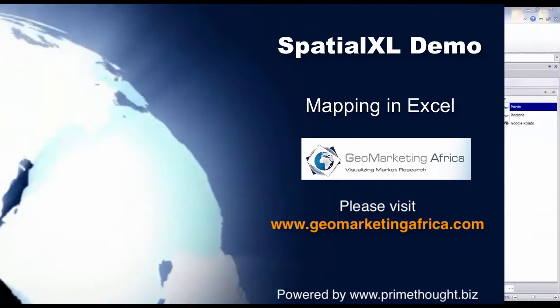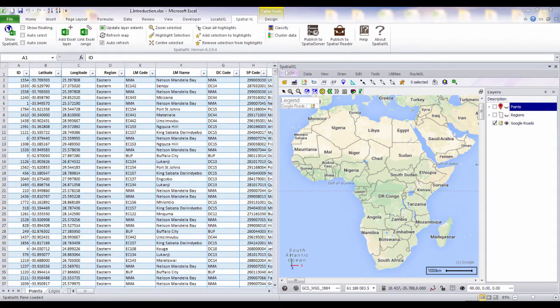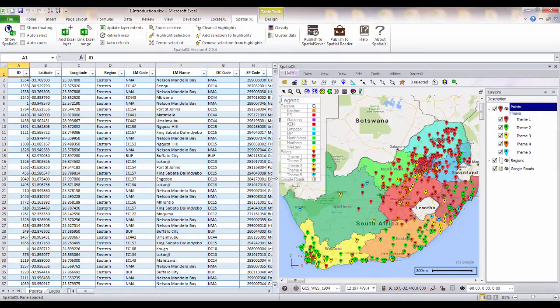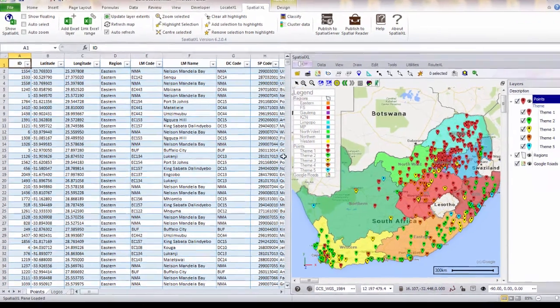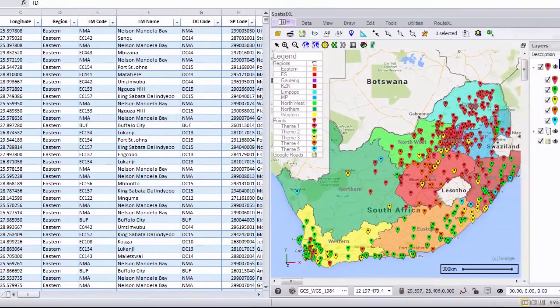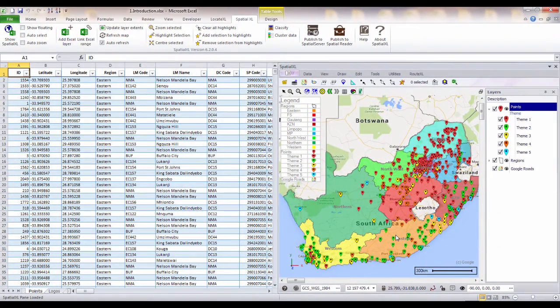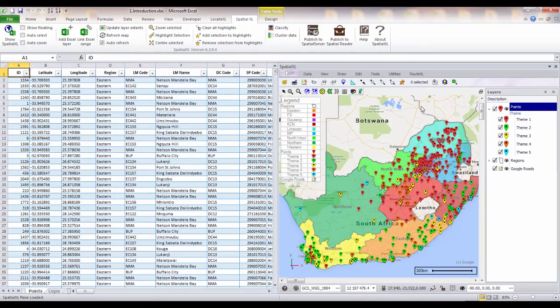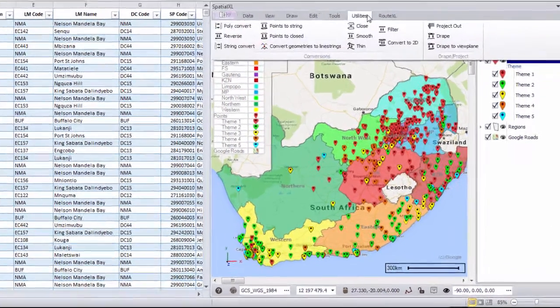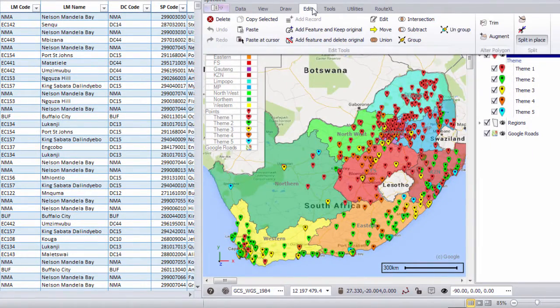SpatialXL is a mapping add-in to Microsoft Excel. It allows users to display and analyze maps within the familiar Excel environment. SpatialXL directly links your spreadsheet data to your maps to make it quick and easy to create and query any spatial data. More advanced users can also choose from a number of spatial analysis and editing tools.